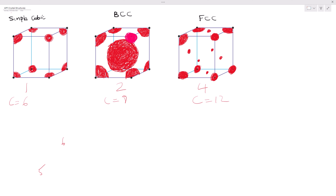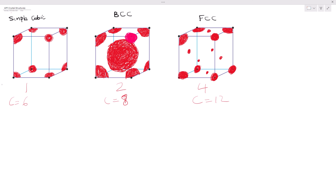For BCC, which is straightforward, the center atom stretches to every lattice point: 1, 2, 3, the one behind that we can't see, 4, 5, 6, 7, 8. That is why we have a coordination number of 8.